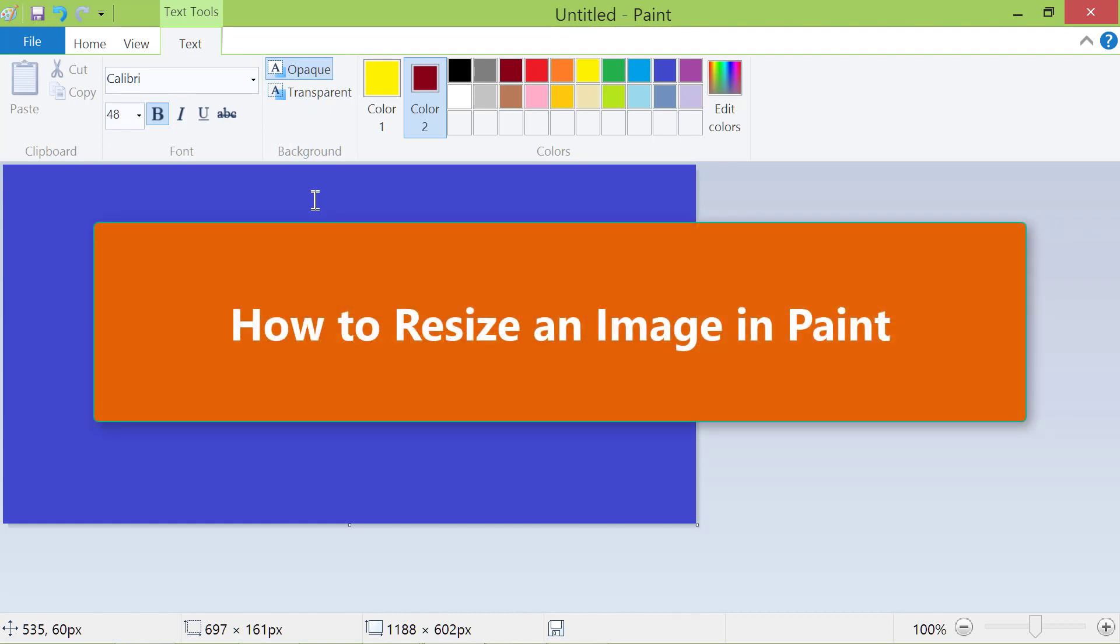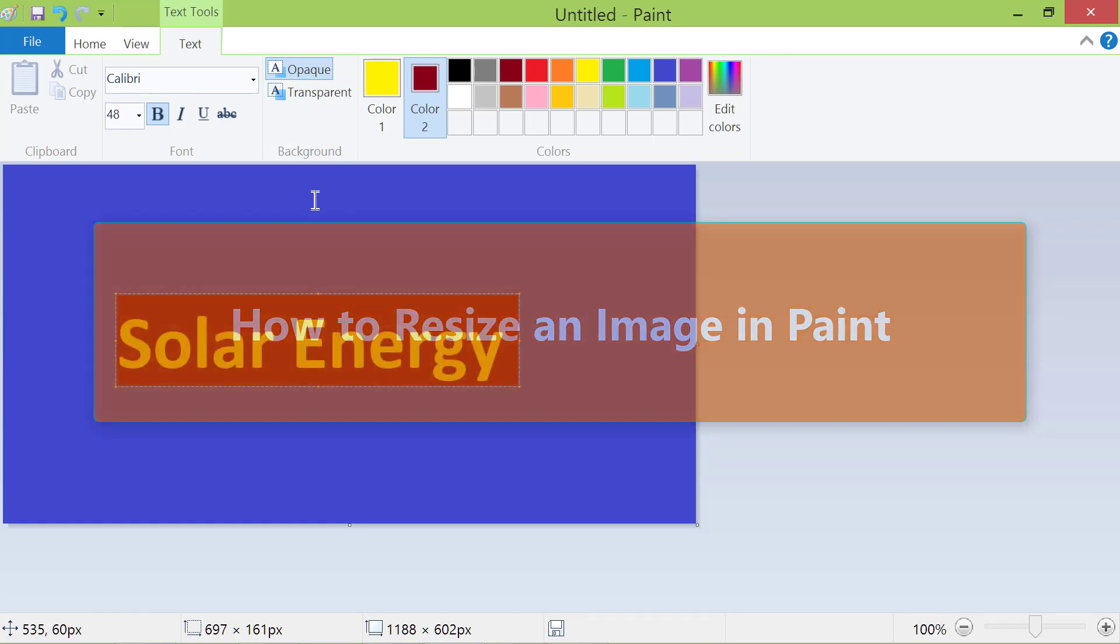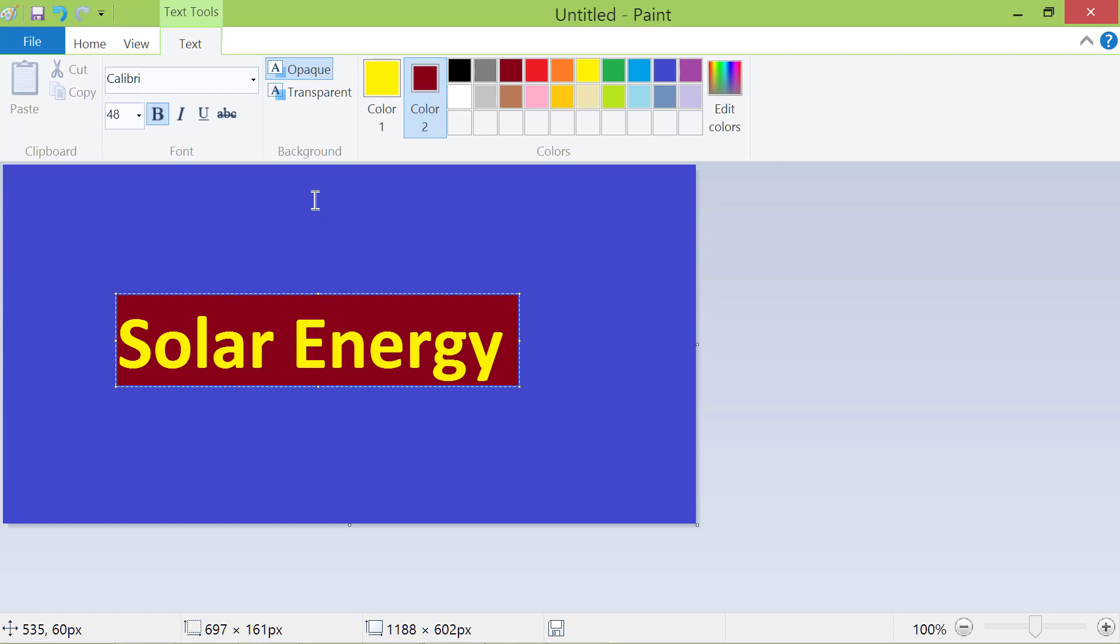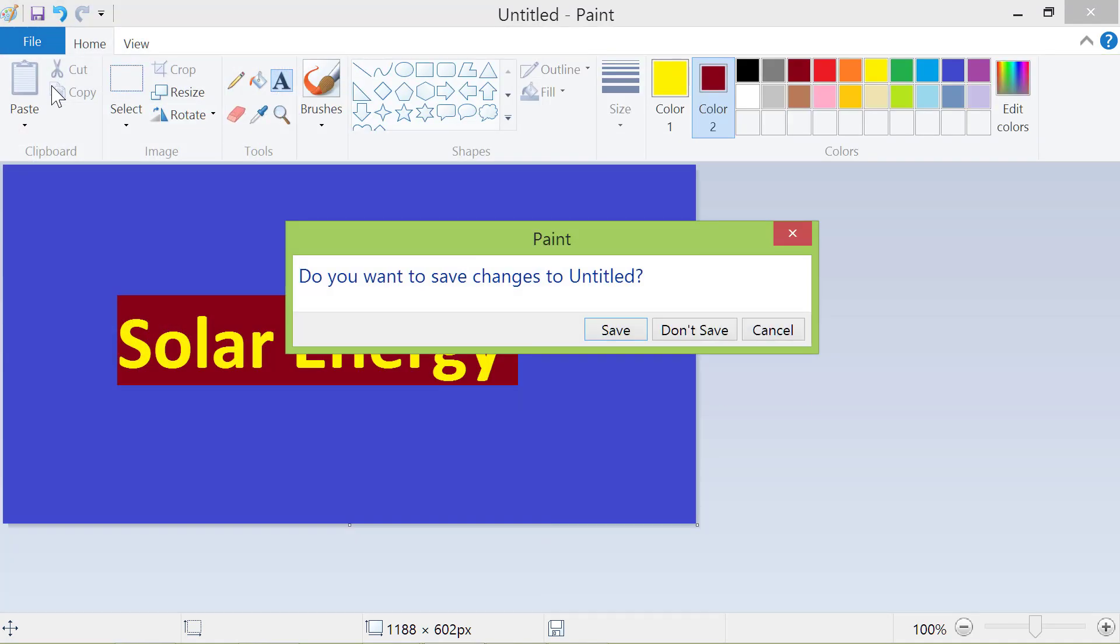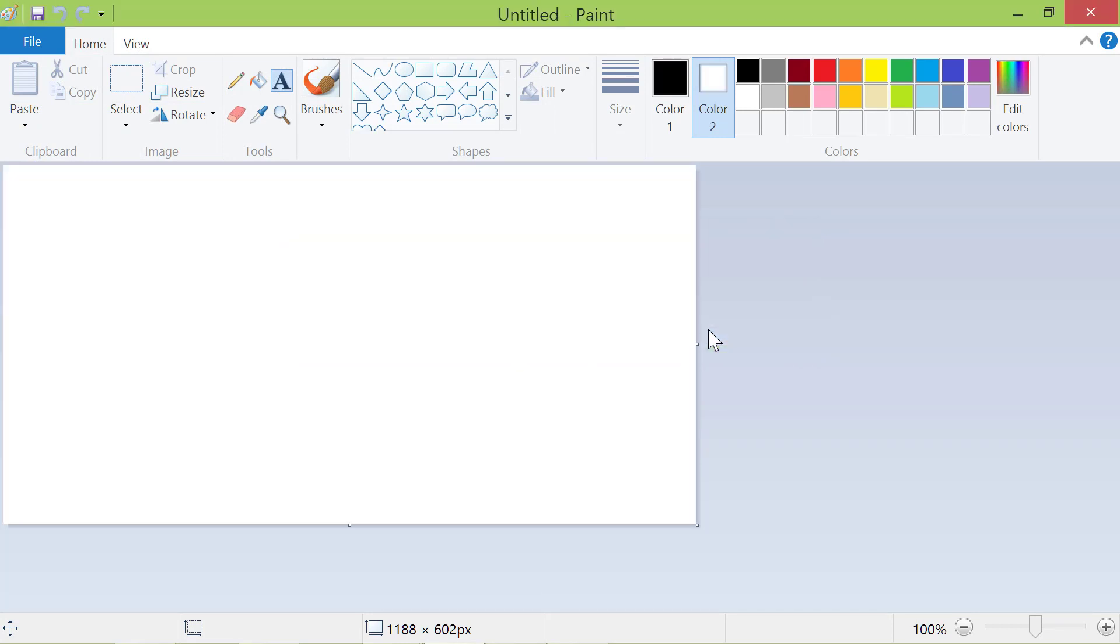How to resize an image in Paint. First, I will open a new file without saving this file. Next, I will open an image file, which is a screenshot.